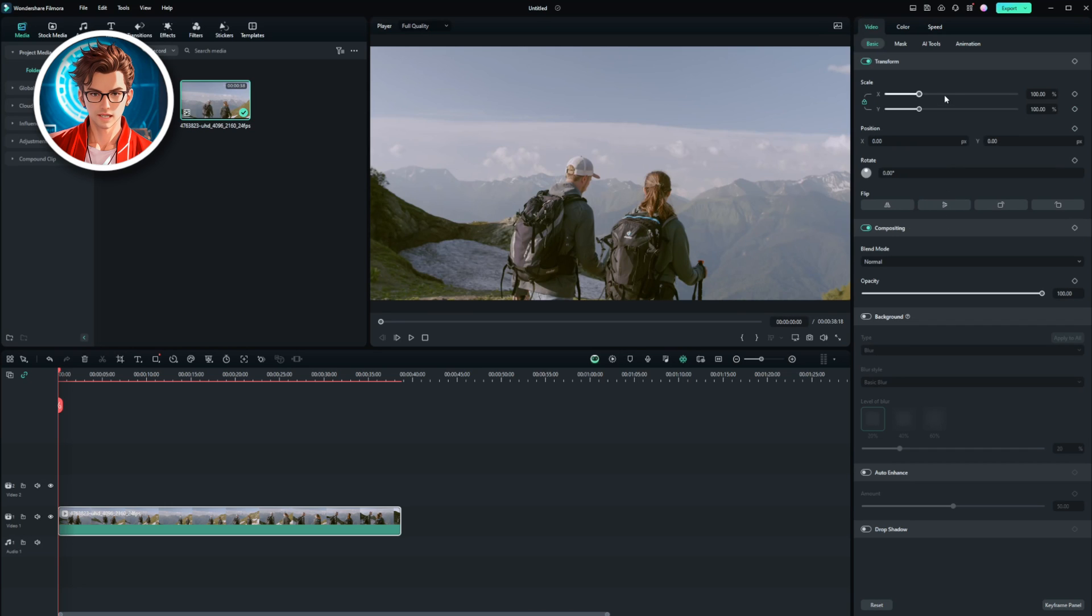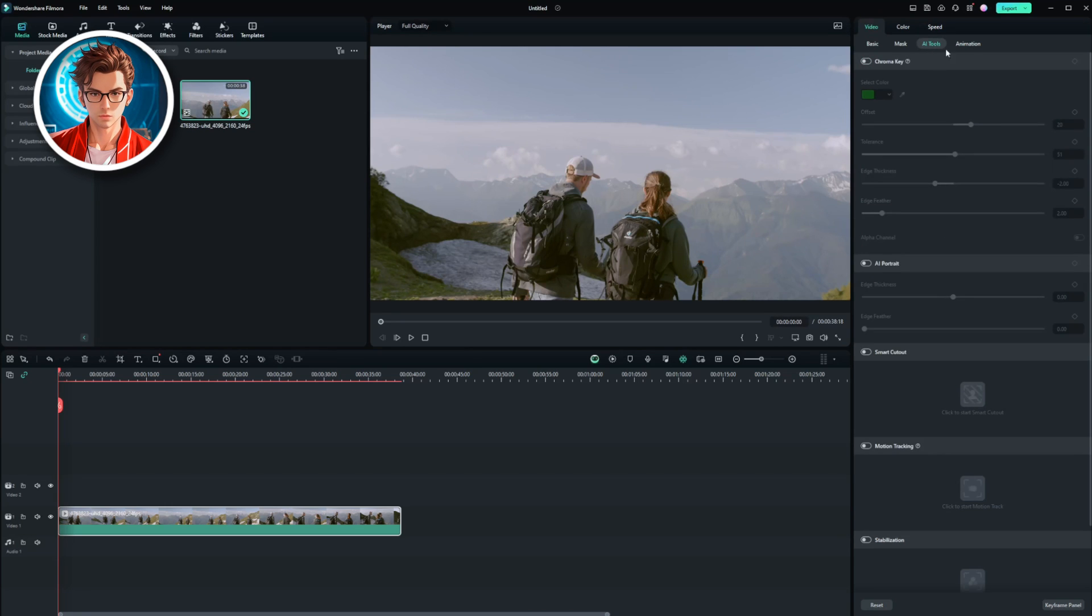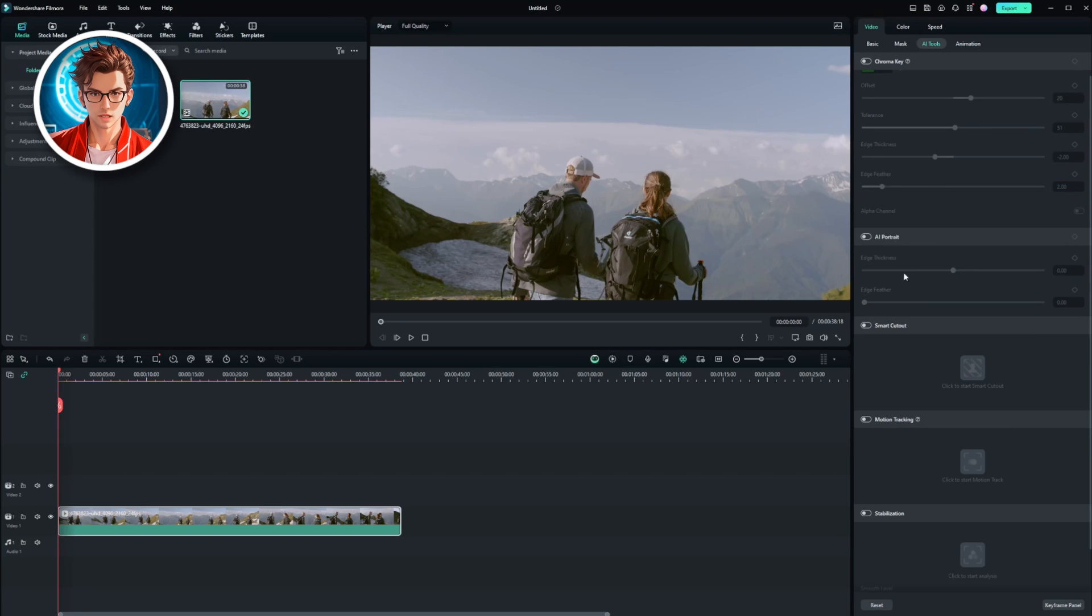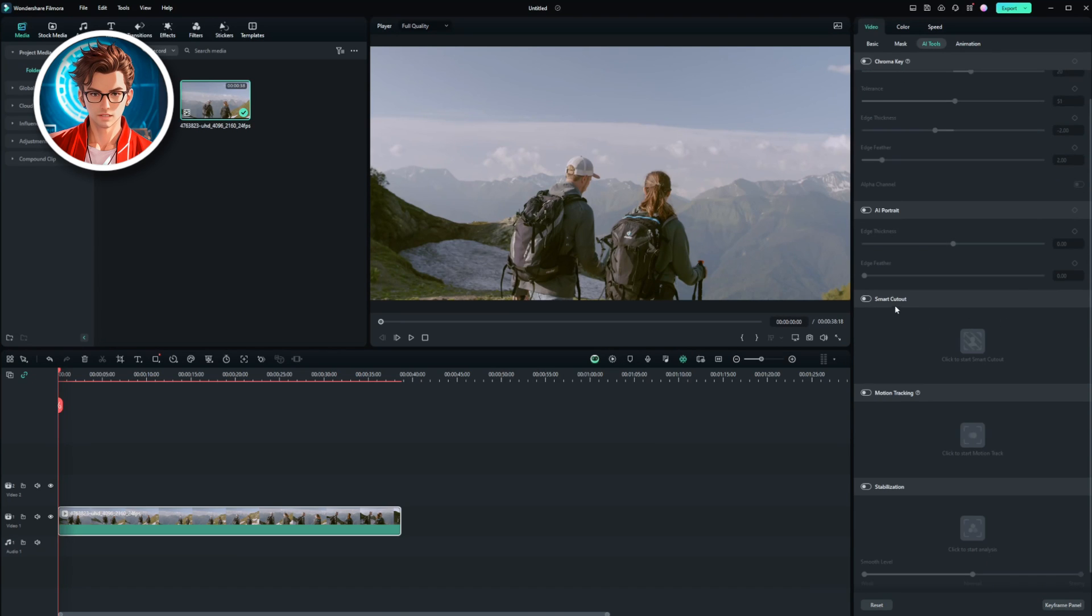Under the Video tab, you'll find a list of different tools including Chroma Key, AI Portrait, Smart Cutout, Motion Tracking, and Stabilization.